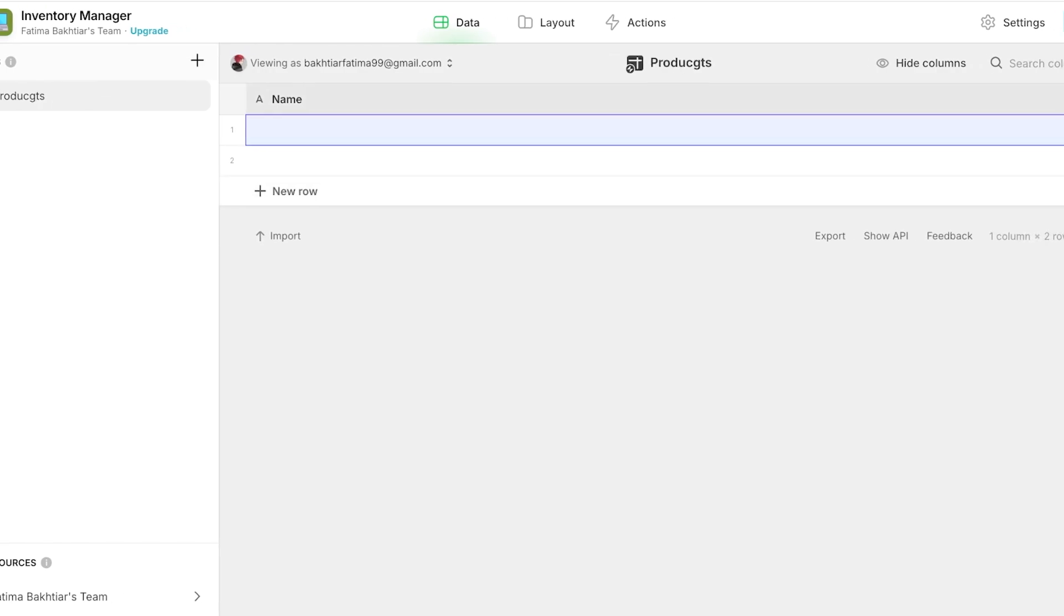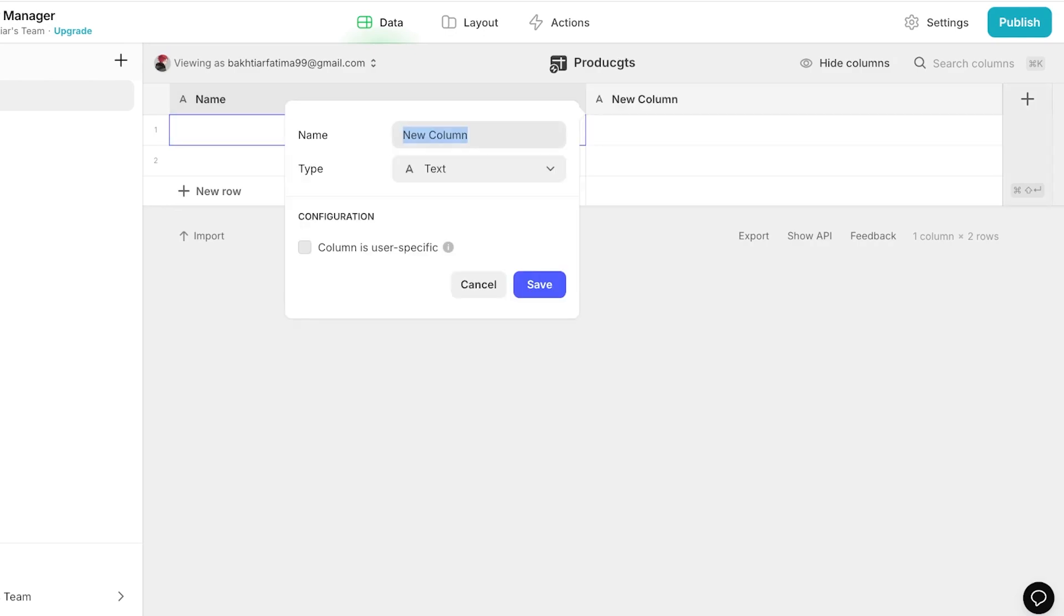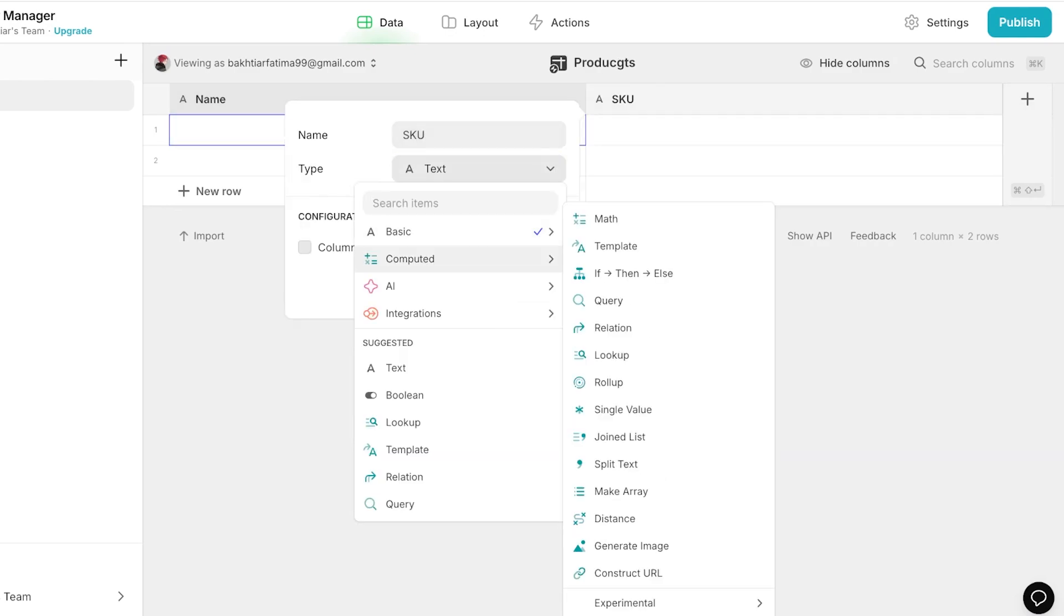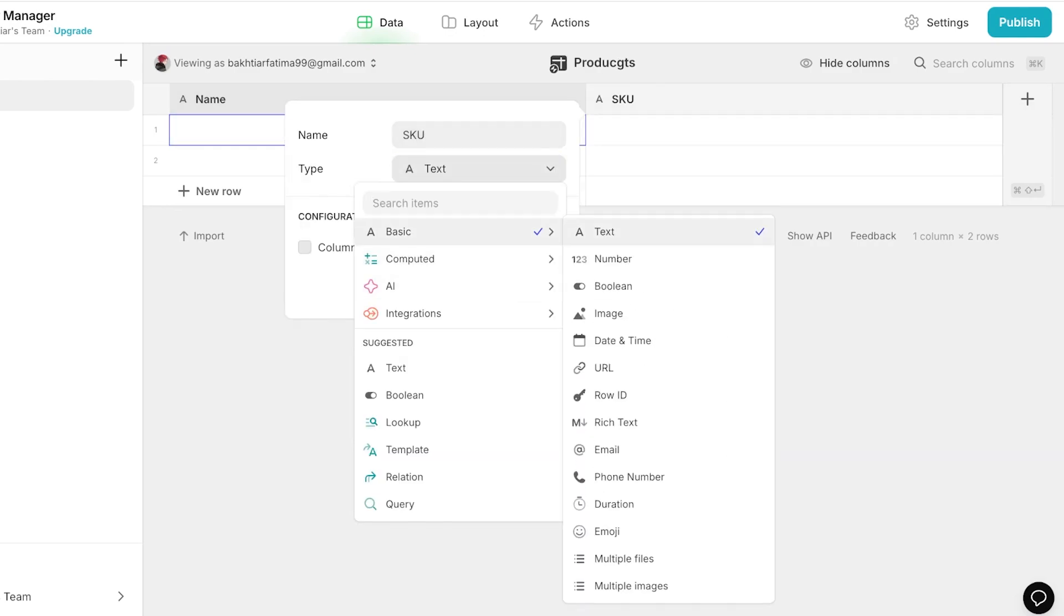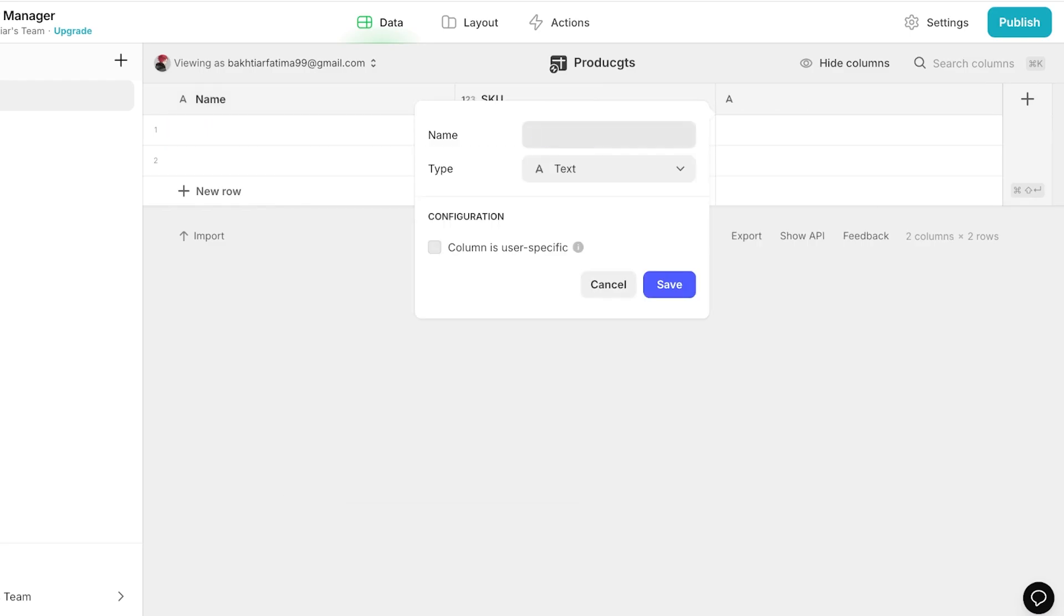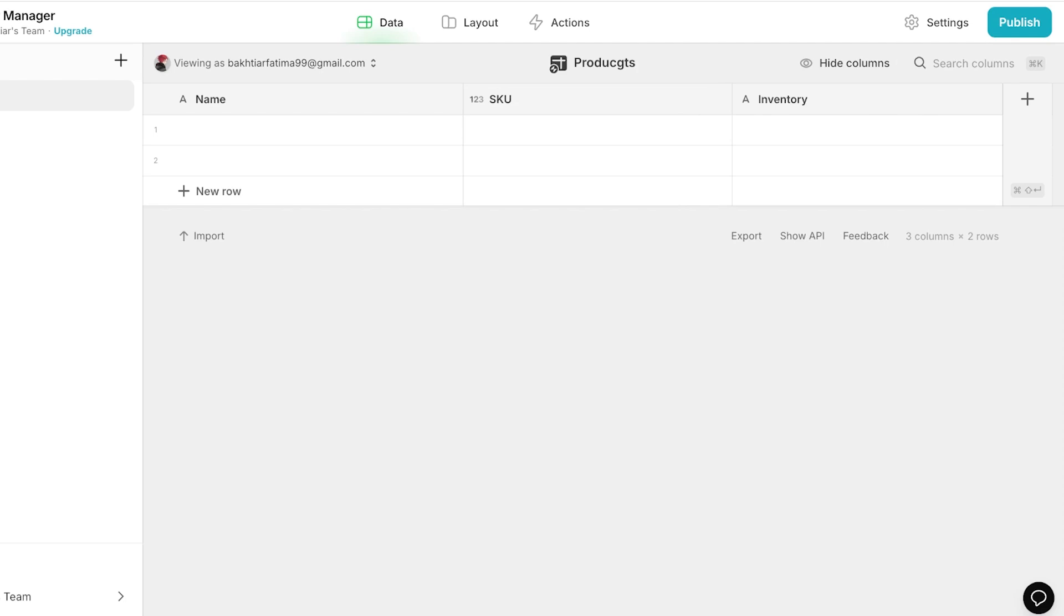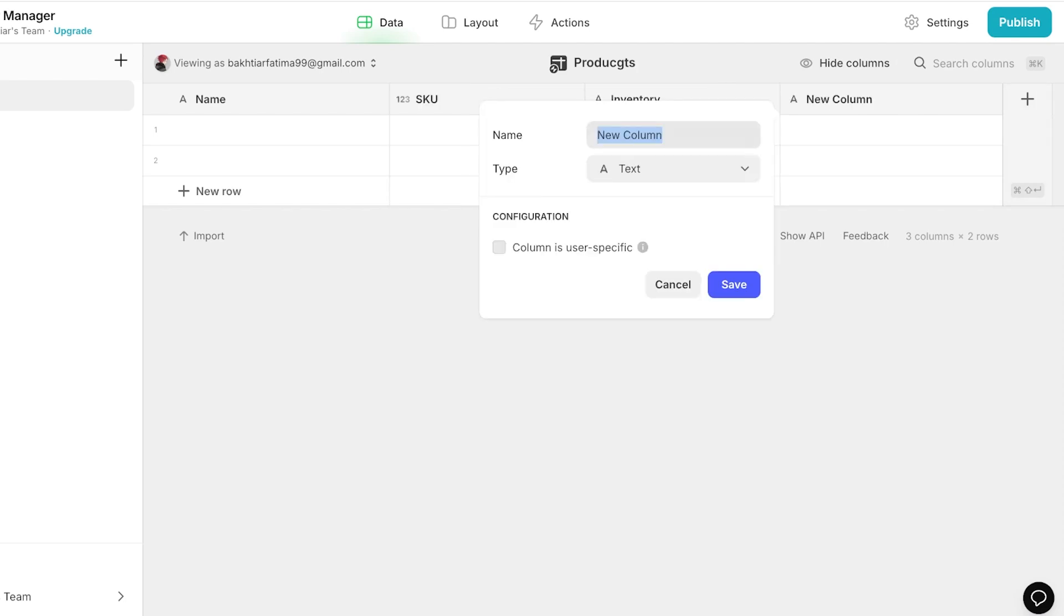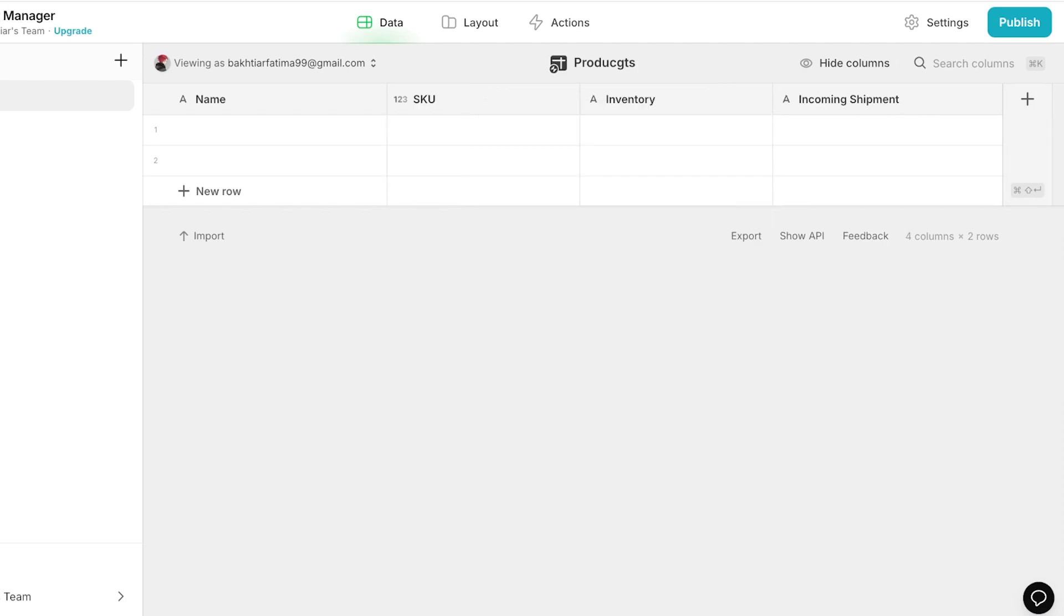Then I can add another row and columns. Let's say I want to add the SKUs which are basic numbers, and then I want to add the inventory like this, and then I want to maybe add incoming shipment like this.